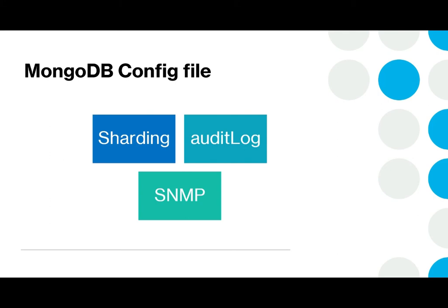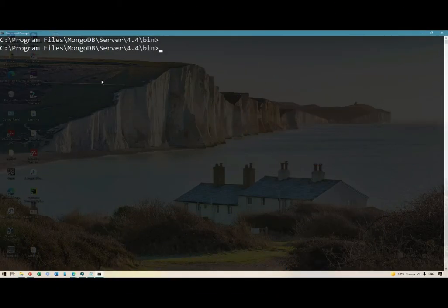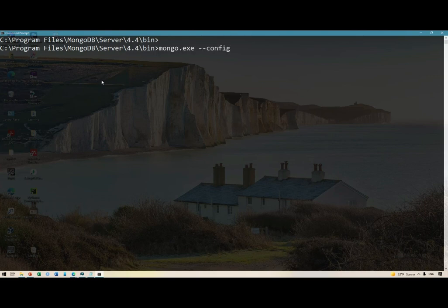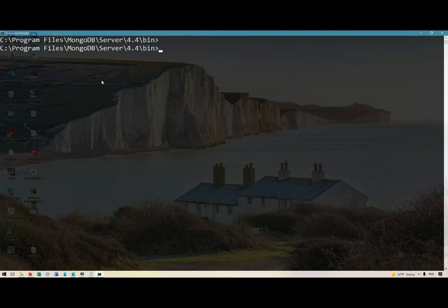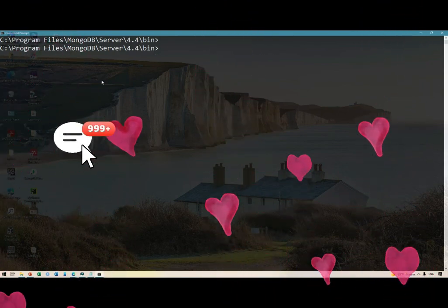I believe all of you now know how to use a MongoDB configuration file. If you recall, we have talked about this before, but let me remind you — you do something like `mongod --config=mongod.cfg` and for Linux and Mac users it will be something like `mongod.conf`.